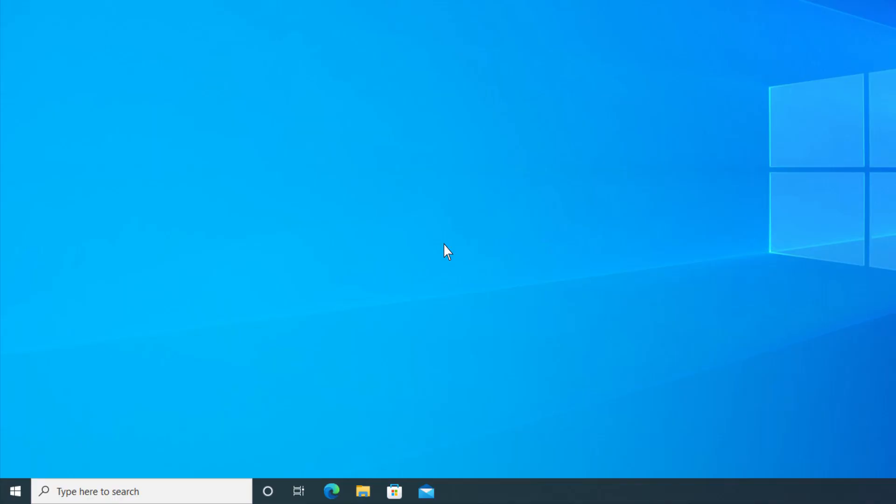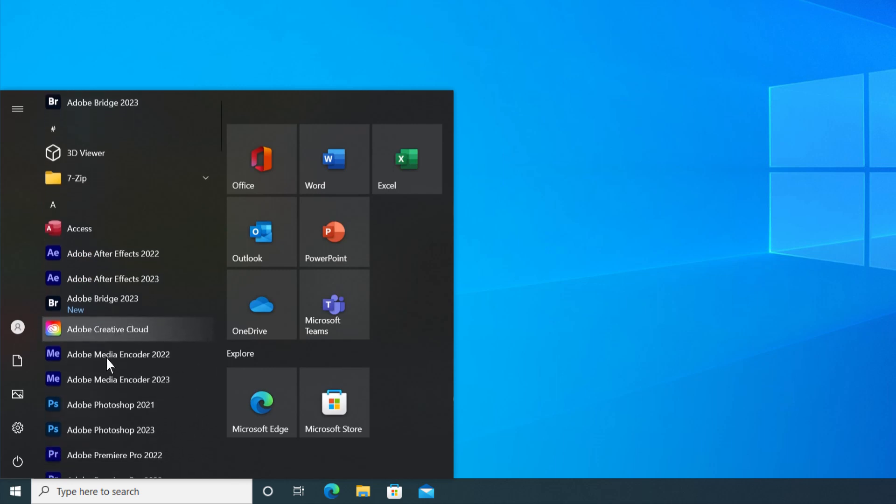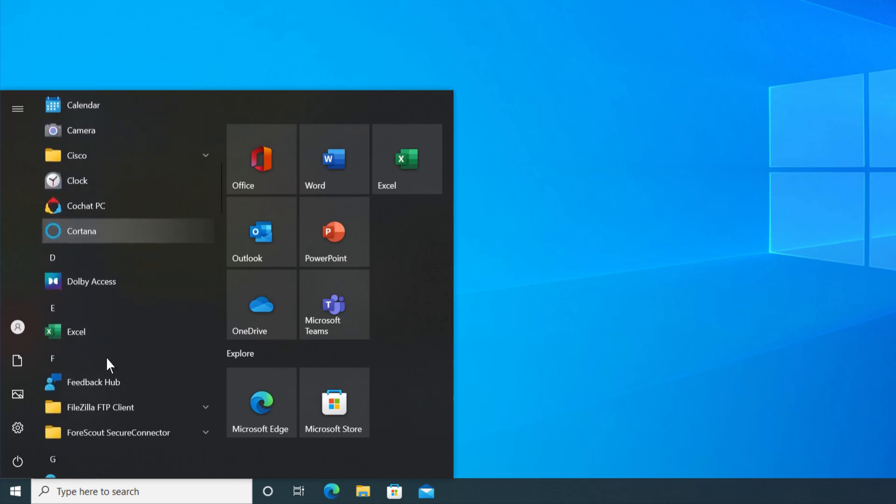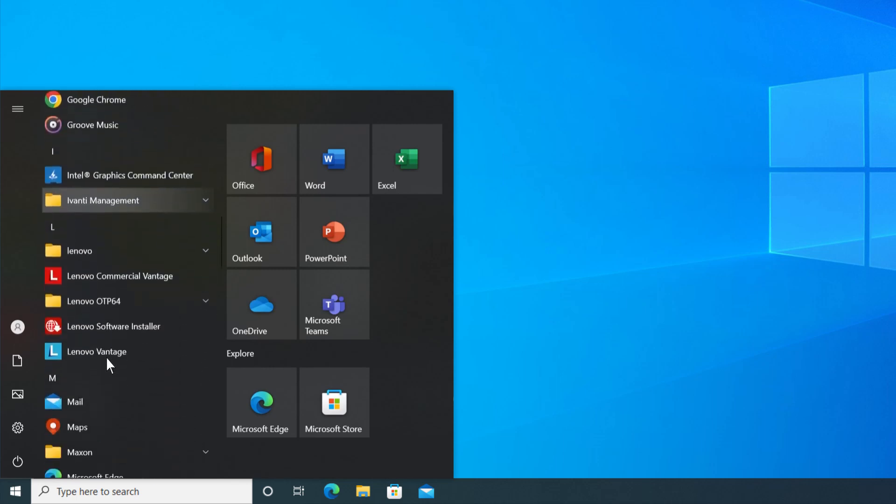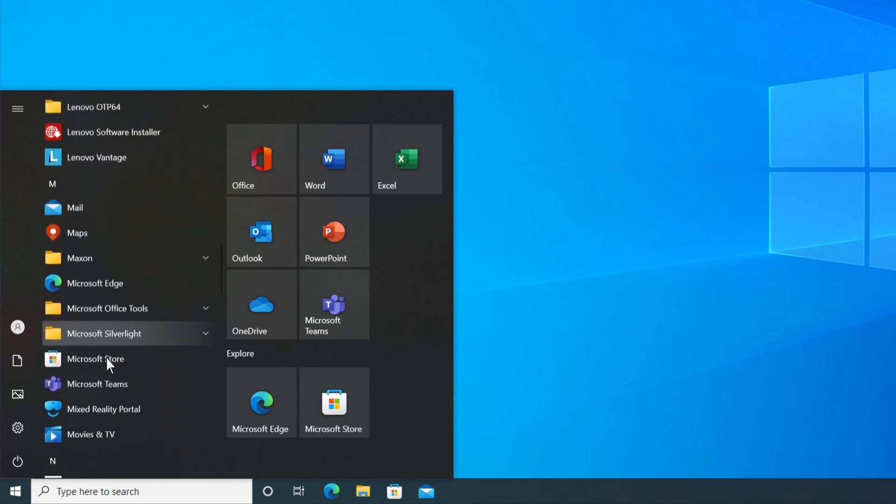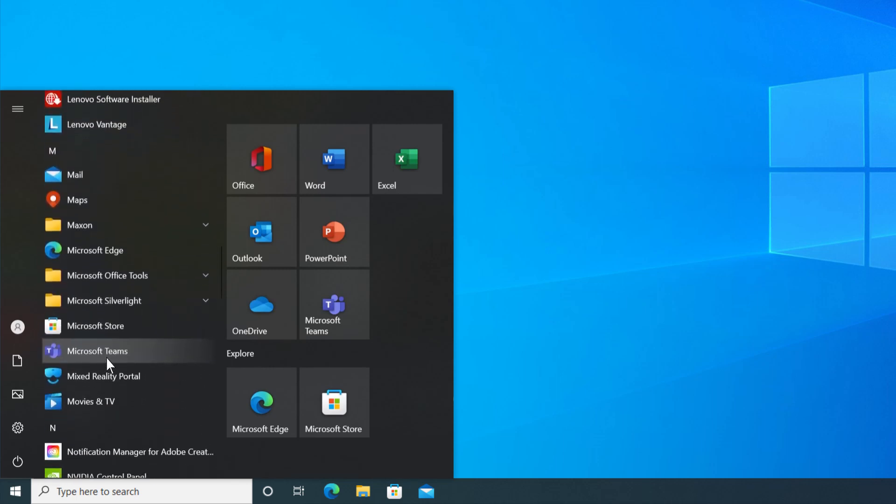To set an app to automatically launch on Startup, open the Start menu and scroll to find the app you want to run at Startup. In this video, we use Microsoft Teams as an example.